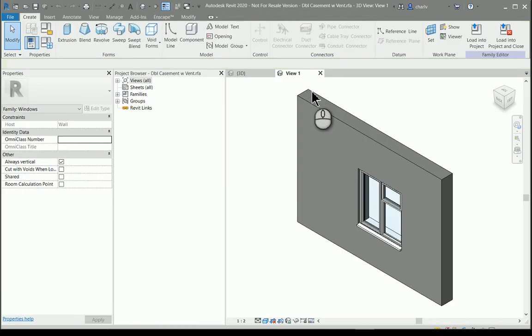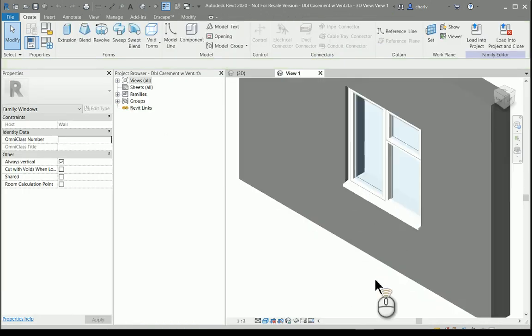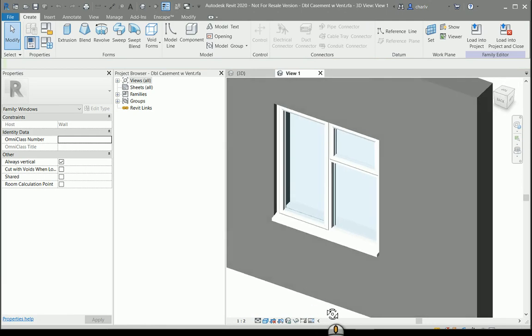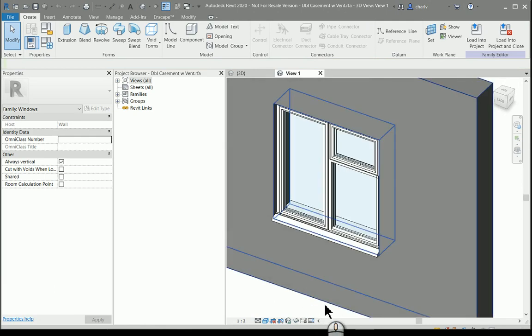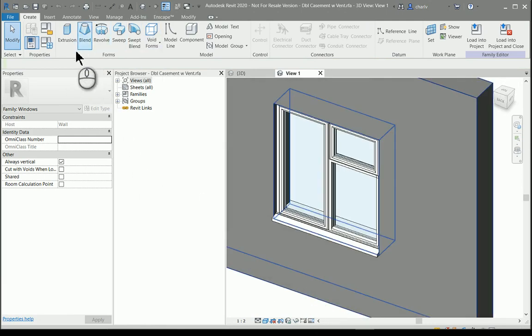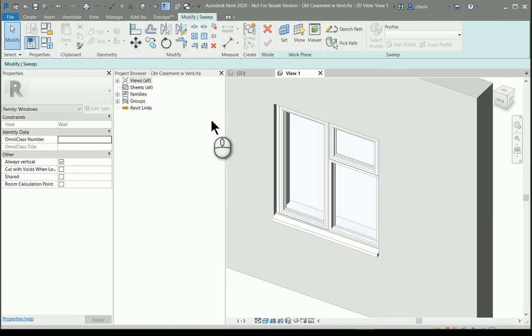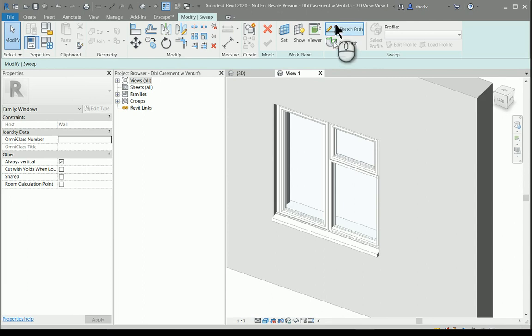I then see a representation of this window in my family editor. Within the family editor I have the choice of adding some geometry, and in this case I'll add a sweep.